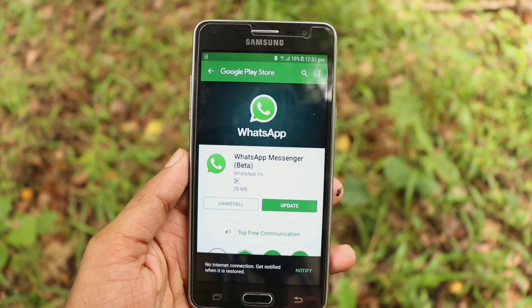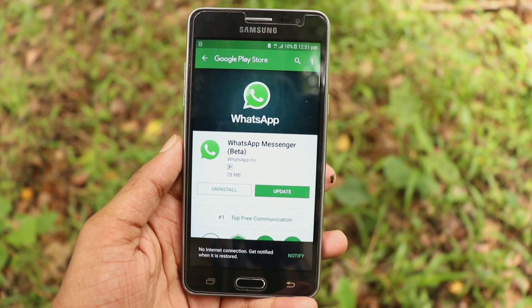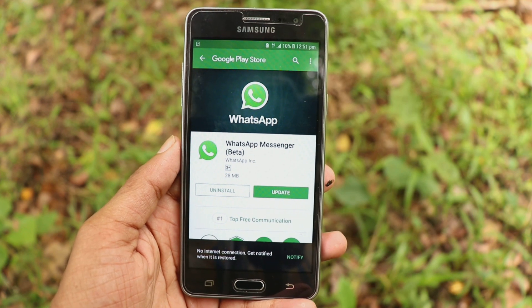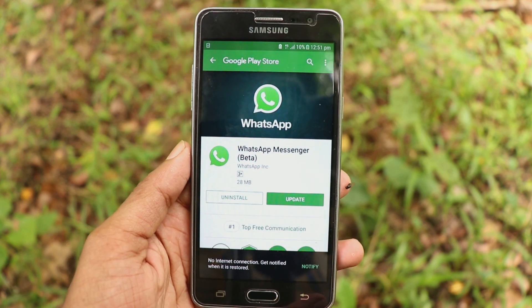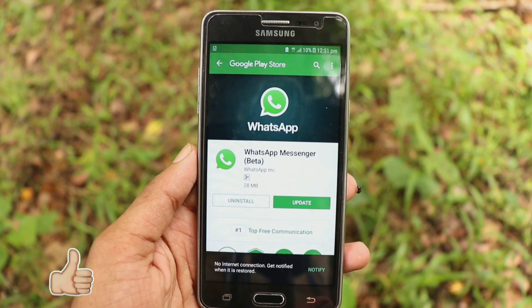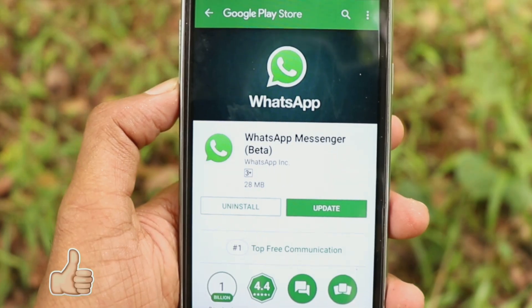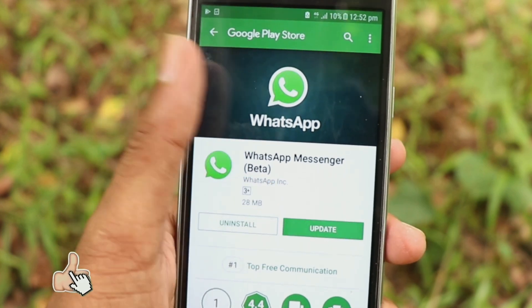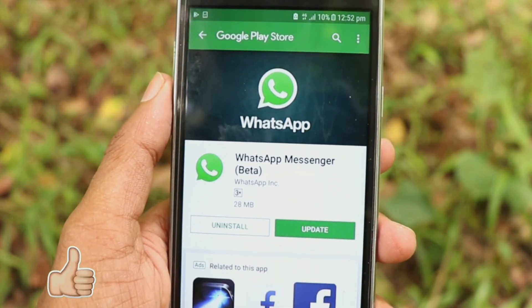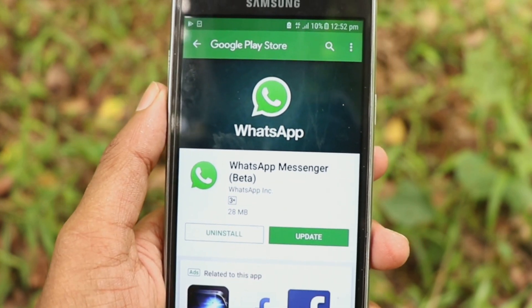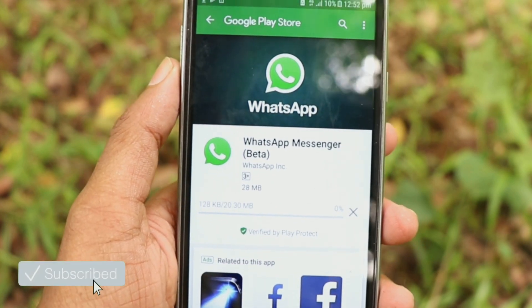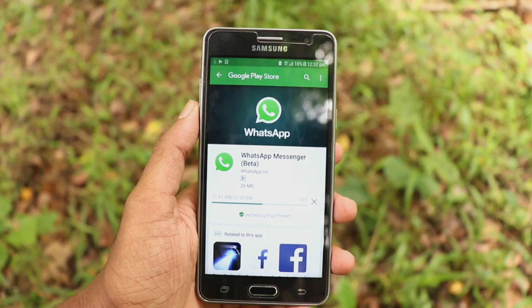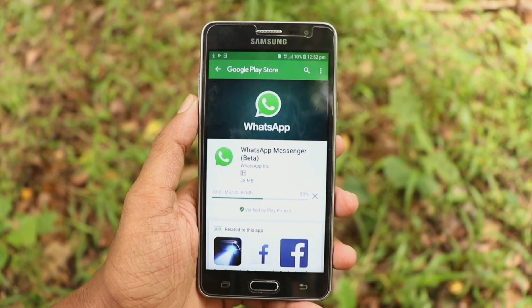You will get updated on our WhatsApp Messenger. Click on that and we will get updated on our WhatsApp Messenger.